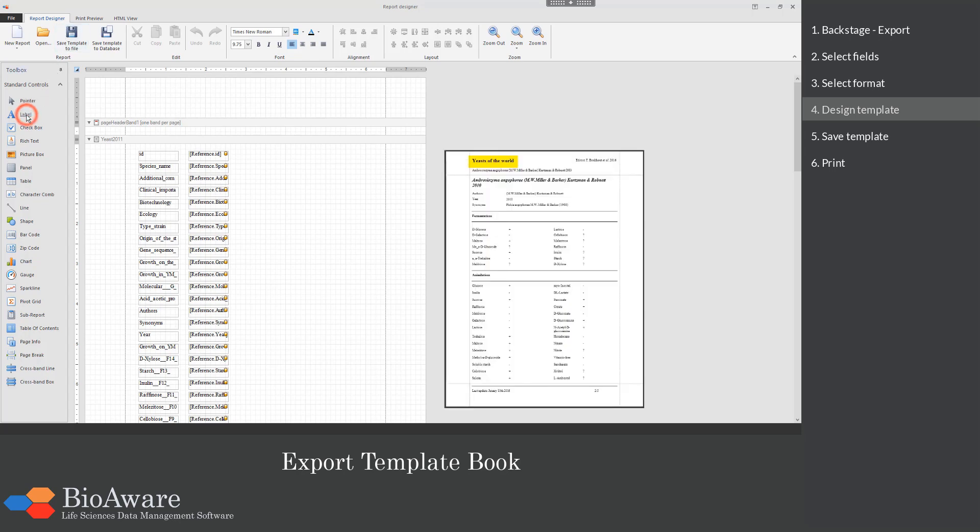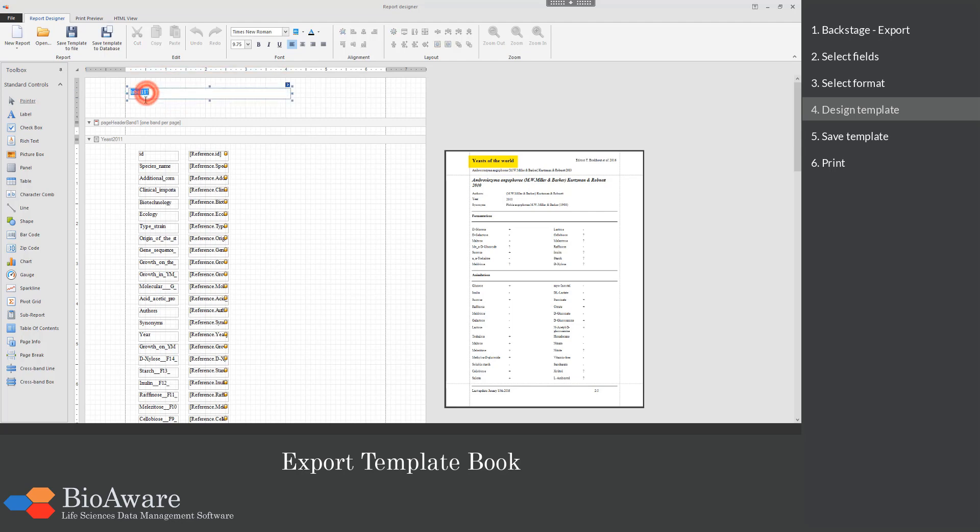First we will add a title by dragging a label to the template. Double click to modify the text on the label. Use the buttons in the ribbon on top to change the size of the text and to make it bold.